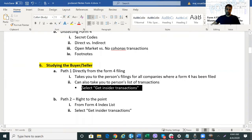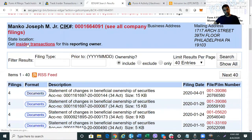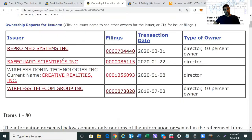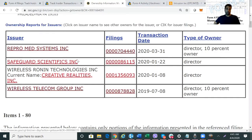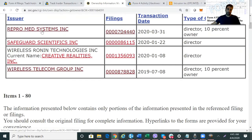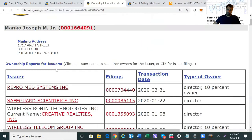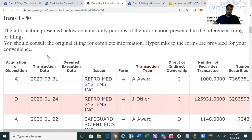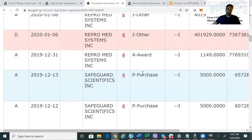We select 'Get Insider Transactions.' Now we have a great page that shows all the companies Manko was involved in through Form 4 filings — where he's obviously a large shareholder or an insider. And if you continue to scroll down the page, you can see all his transactions ever made, with detail.